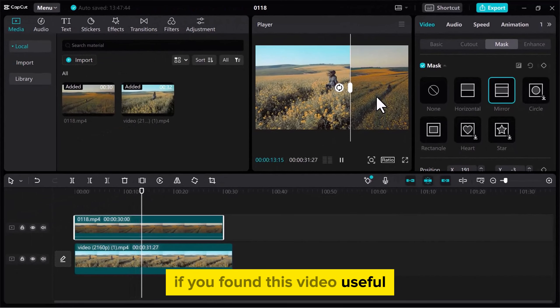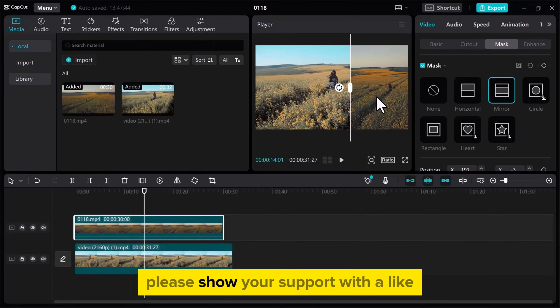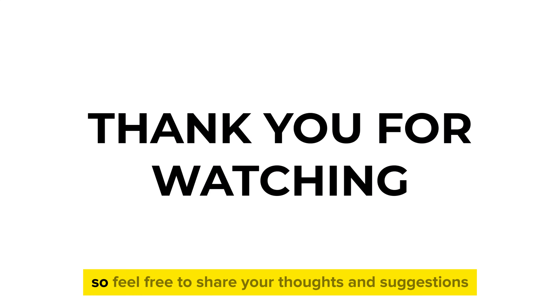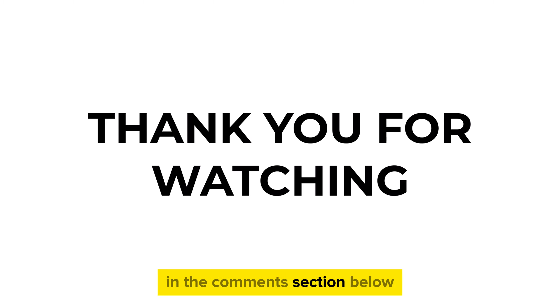If you found this video useful, please show your support with a like. Your feedback is invaluable to us, so feel free to share your thoughts and suggestions in the comments section below. We're eager to hear from you.